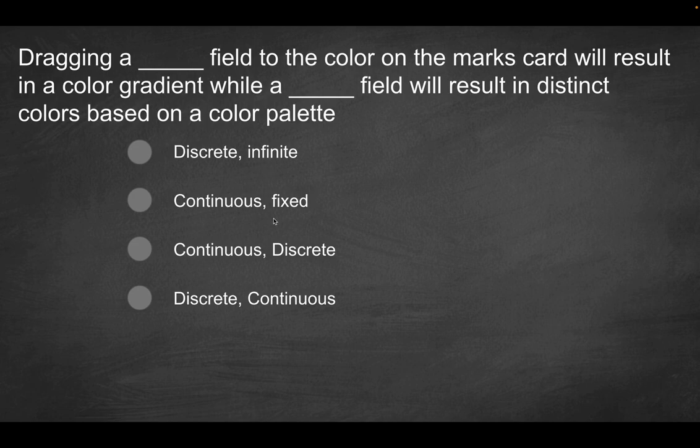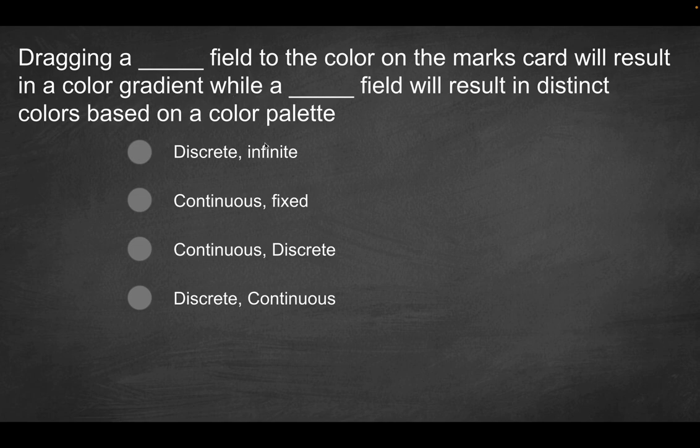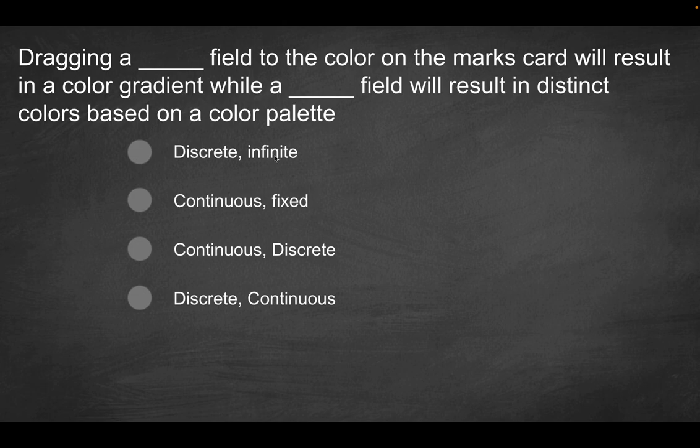And so the options here are discrete and infinite, continuous and fixed, continuous and discrete, or discrete and continuous. So what this is saying is, for example, dragging a discrete field to the color on the marks card will result in a color gradient, while a infinite field will result in distinct colors based on a color palette. So what's going to be the solution here? Well, I could tell you this. Infinite is really just a distractor. It's not something that actually exists in the tableau world. So we can disregard that.